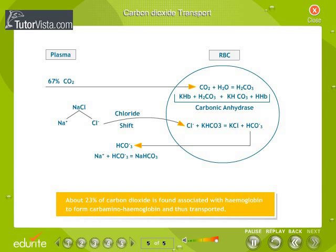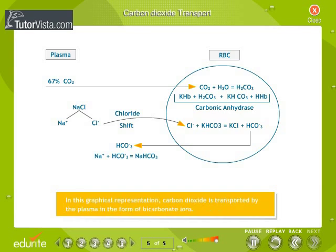Carbon dioxide is associated with hemoglobin to form carbaminohemoglobin and thus transported. In the third method of carbon dioxide transport, nearly 70% of it is transported by the plasma in the form of bicarbonate ions, as shown in this graphical representation.